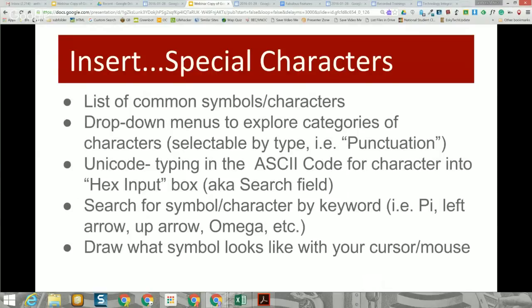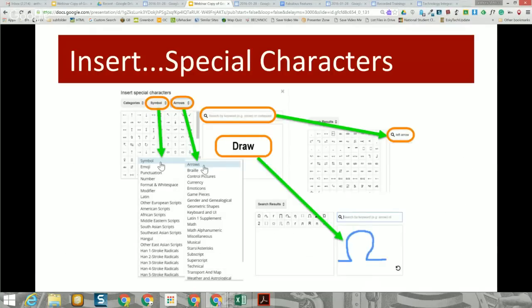The webinar resources, including this presentation, are available online. You can walk through it with your class or use it for professional development with other teachers. It includes a diagram and screenshot of the variety of different ways you can insert special characters.